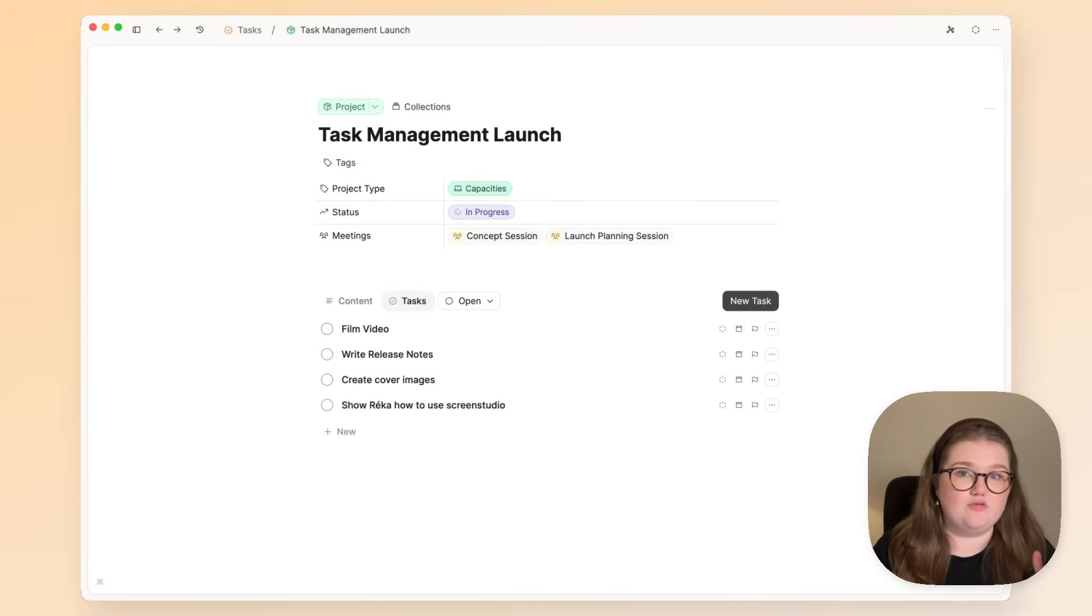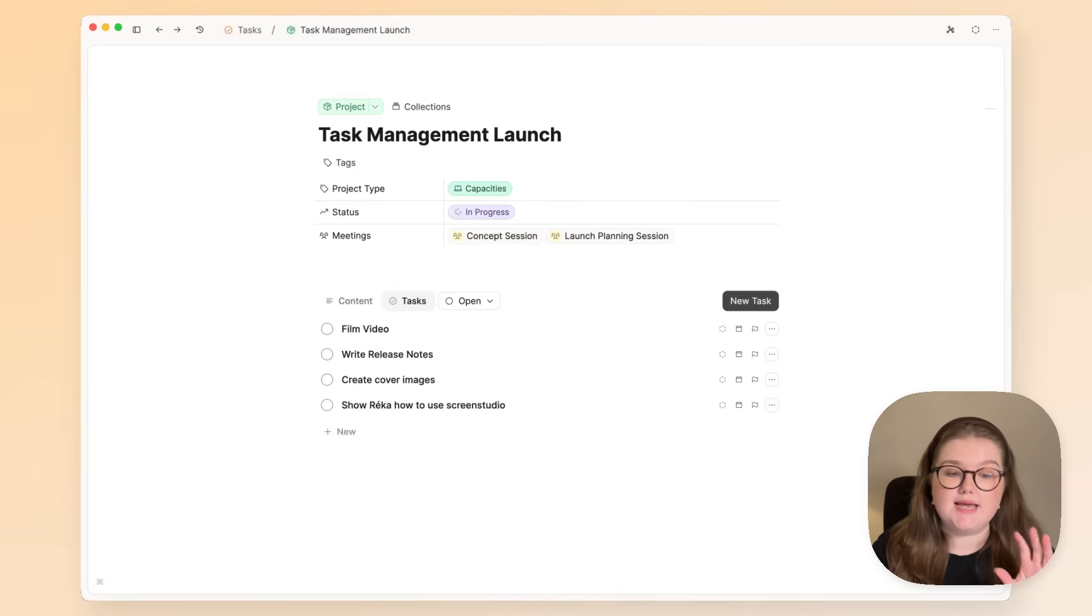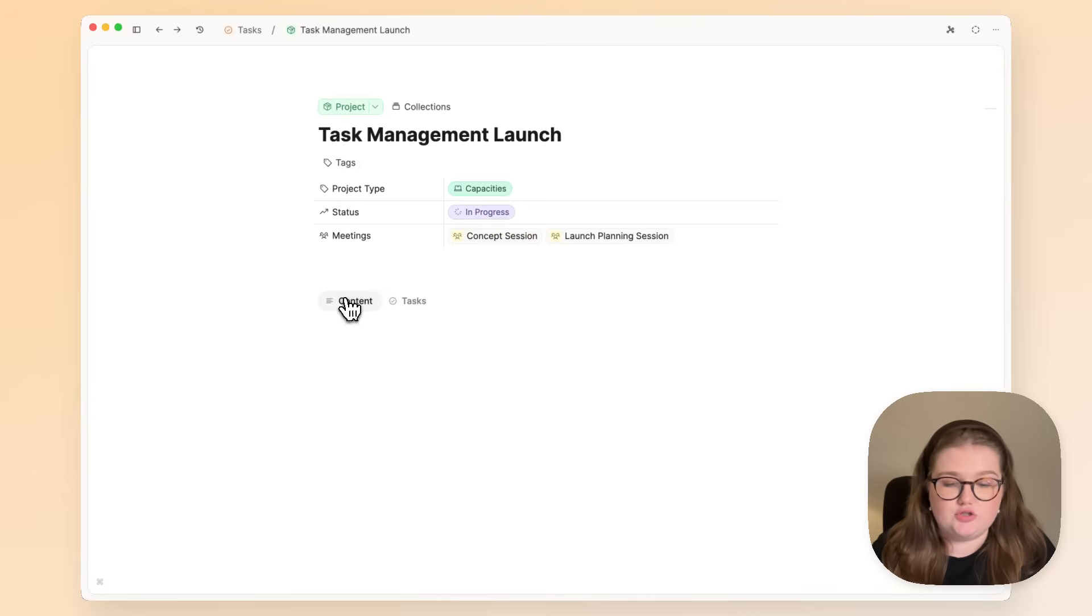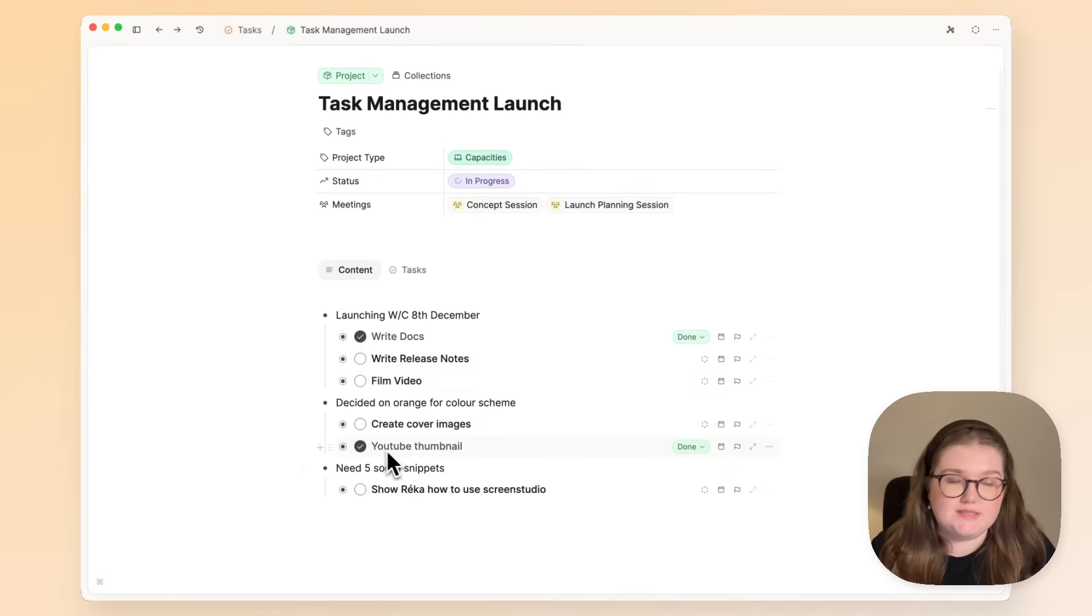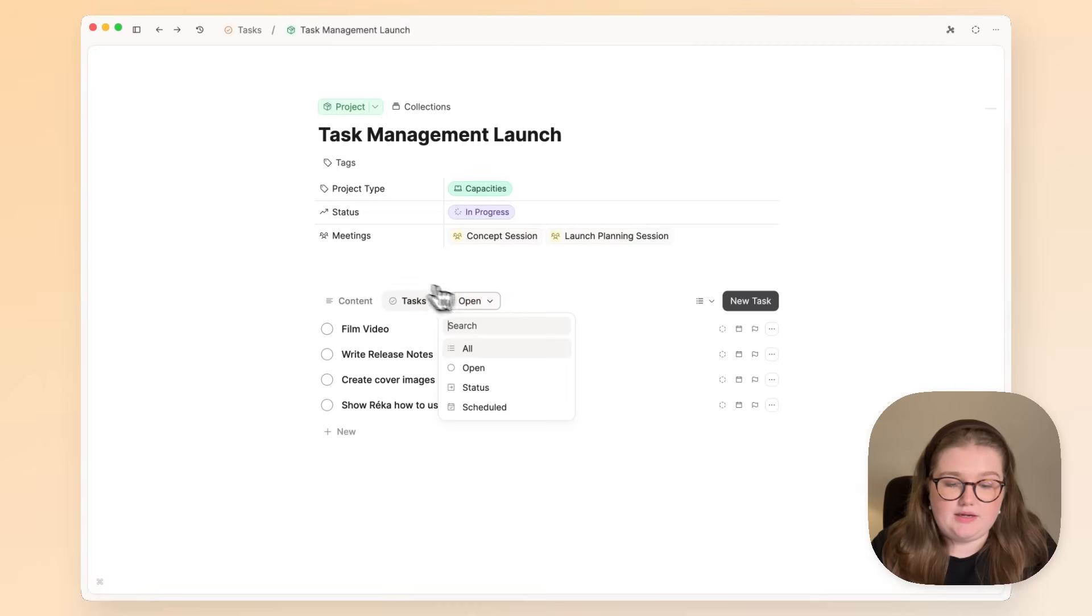If you have a lot of big meeting notes or big project notes, this can be really helpful, and you can just switch between the two views as you need. Of course, the tasks are kept up to date.